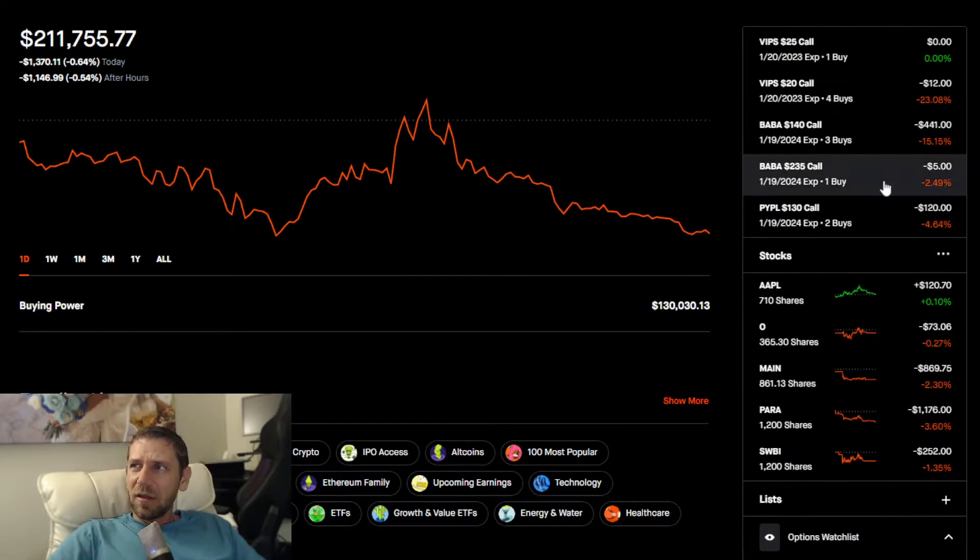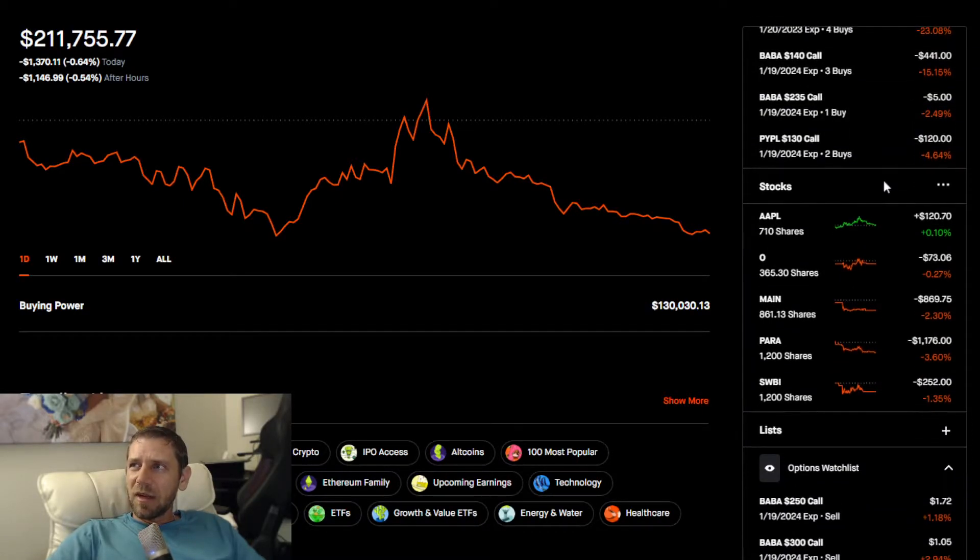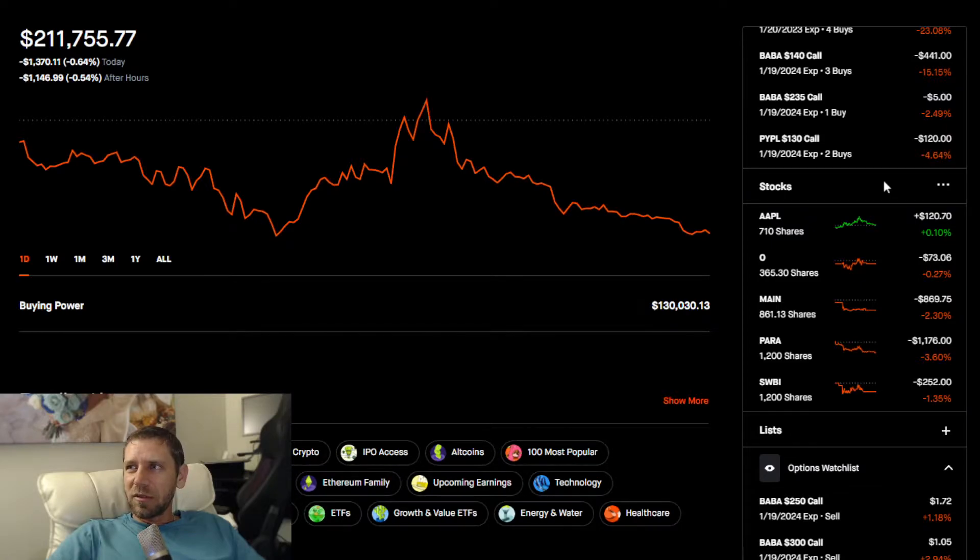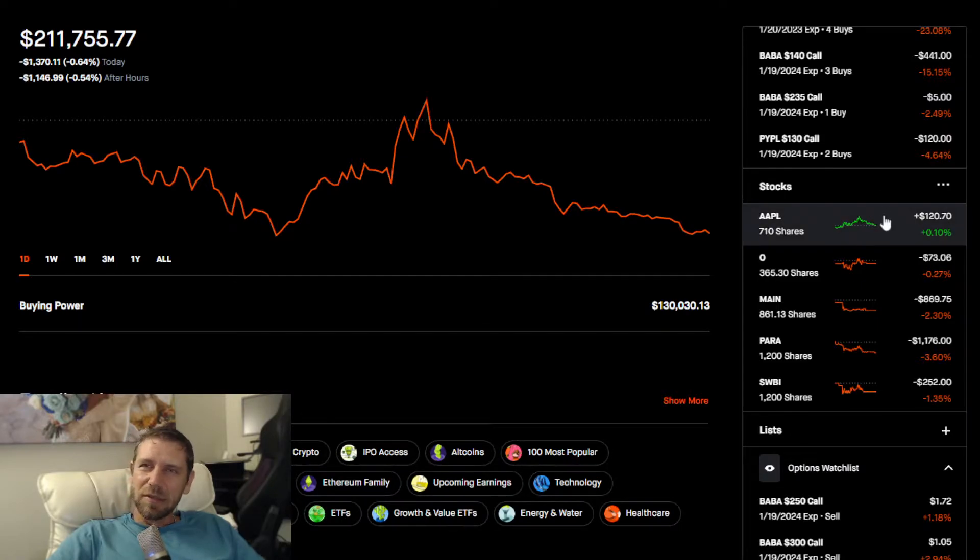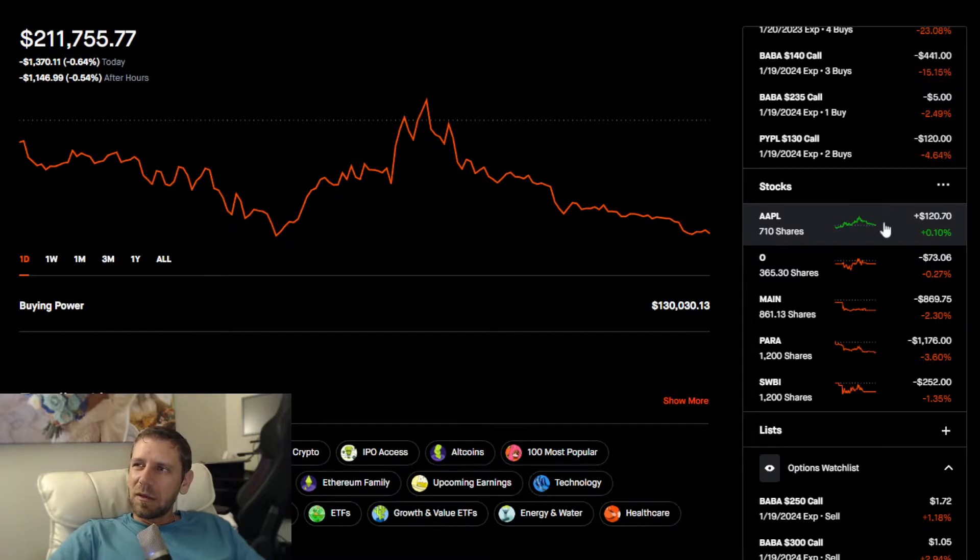The Chinese ADRs are just doing horribly. That's where most of the losses are coming from, considering Apple actually finished up a little bit on the day.